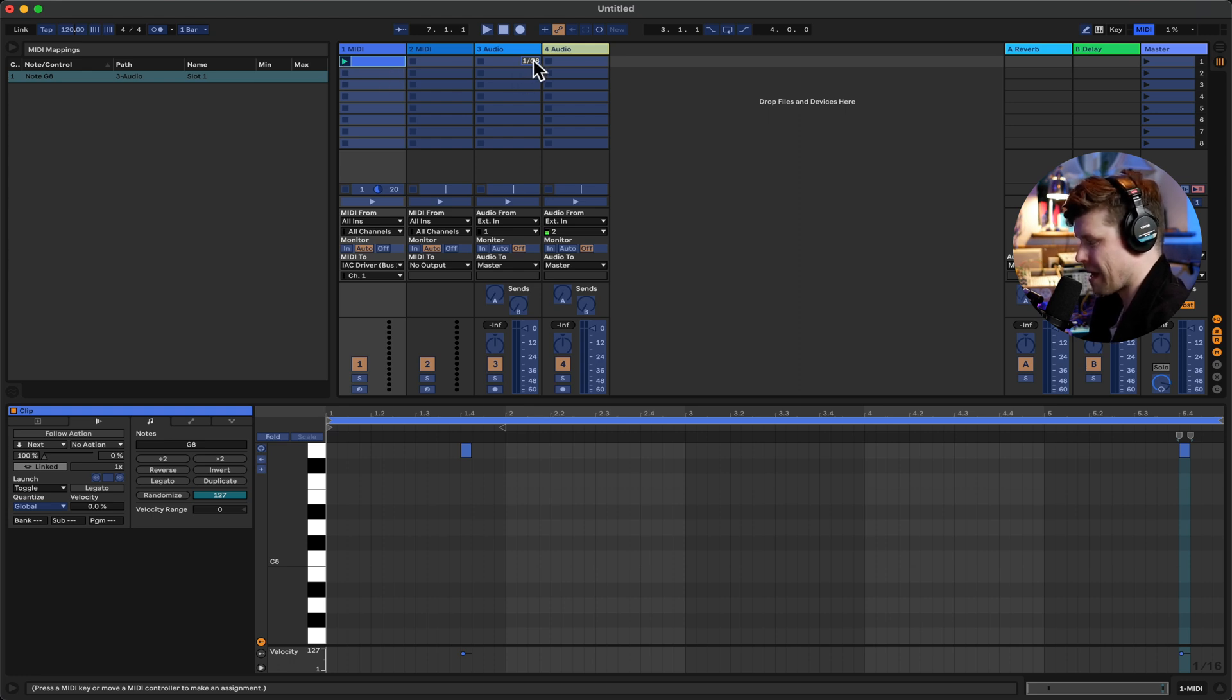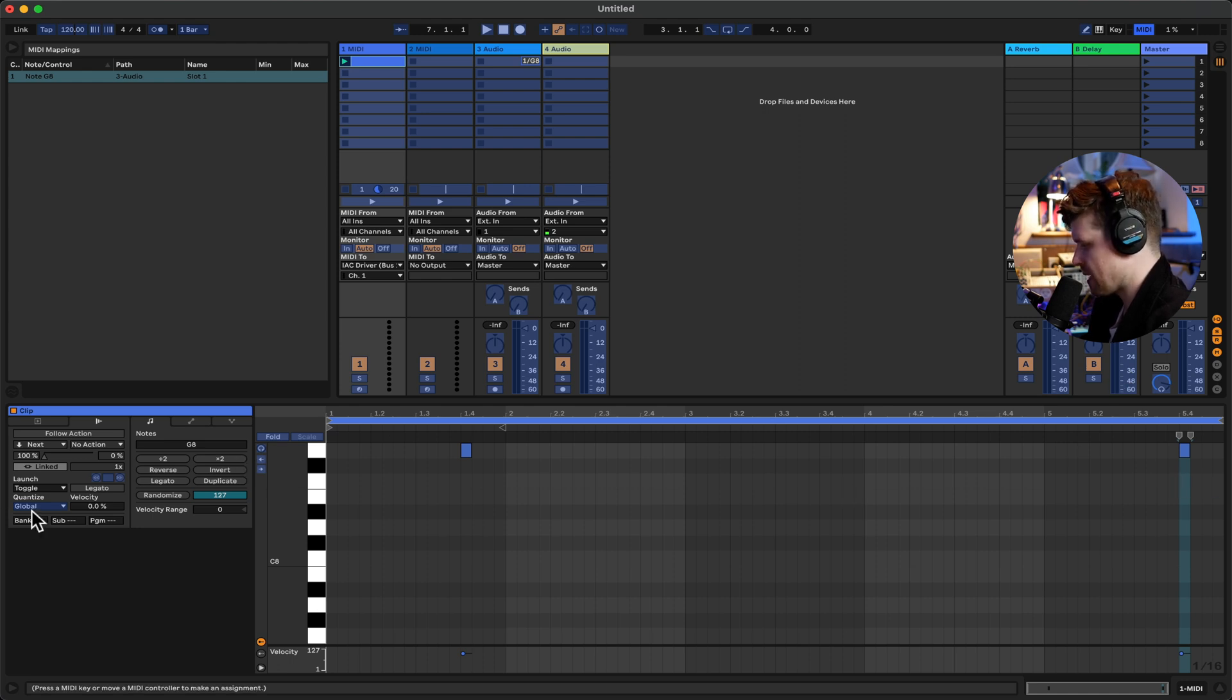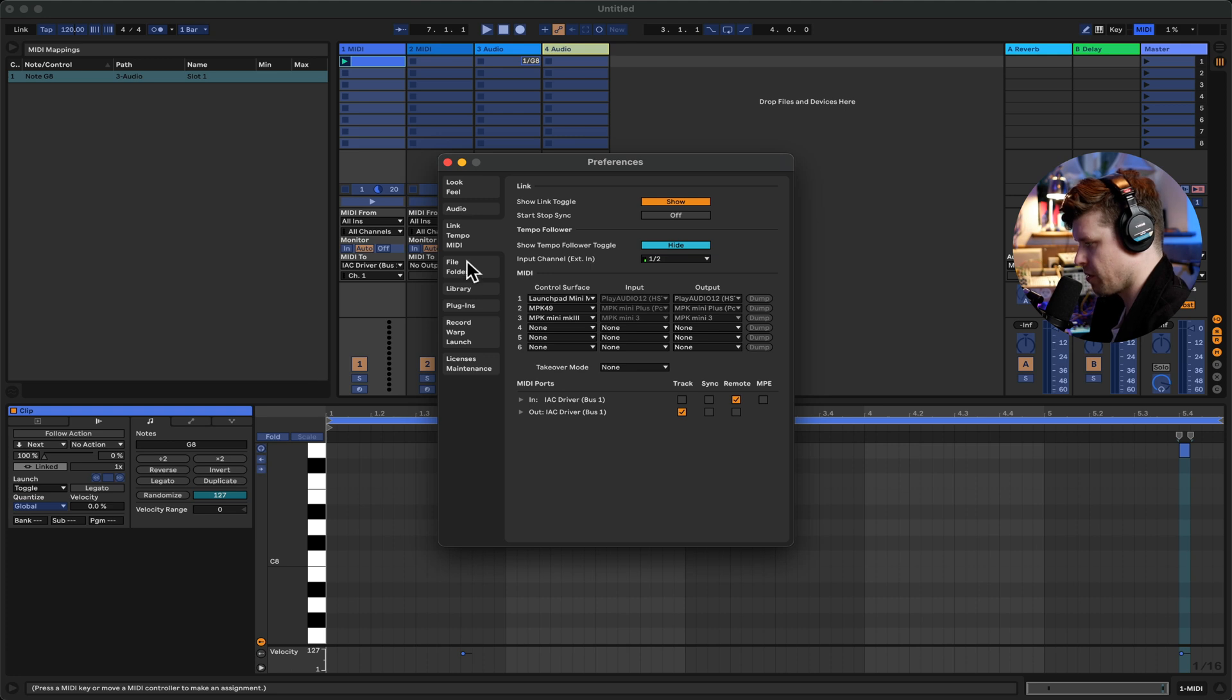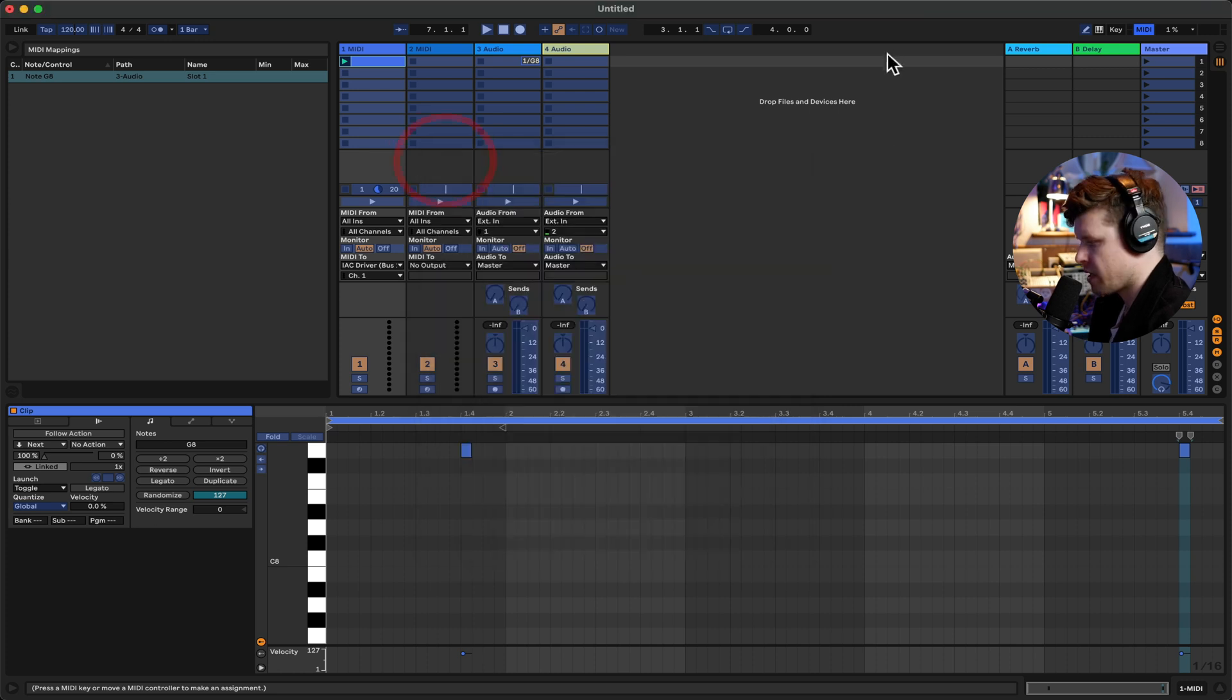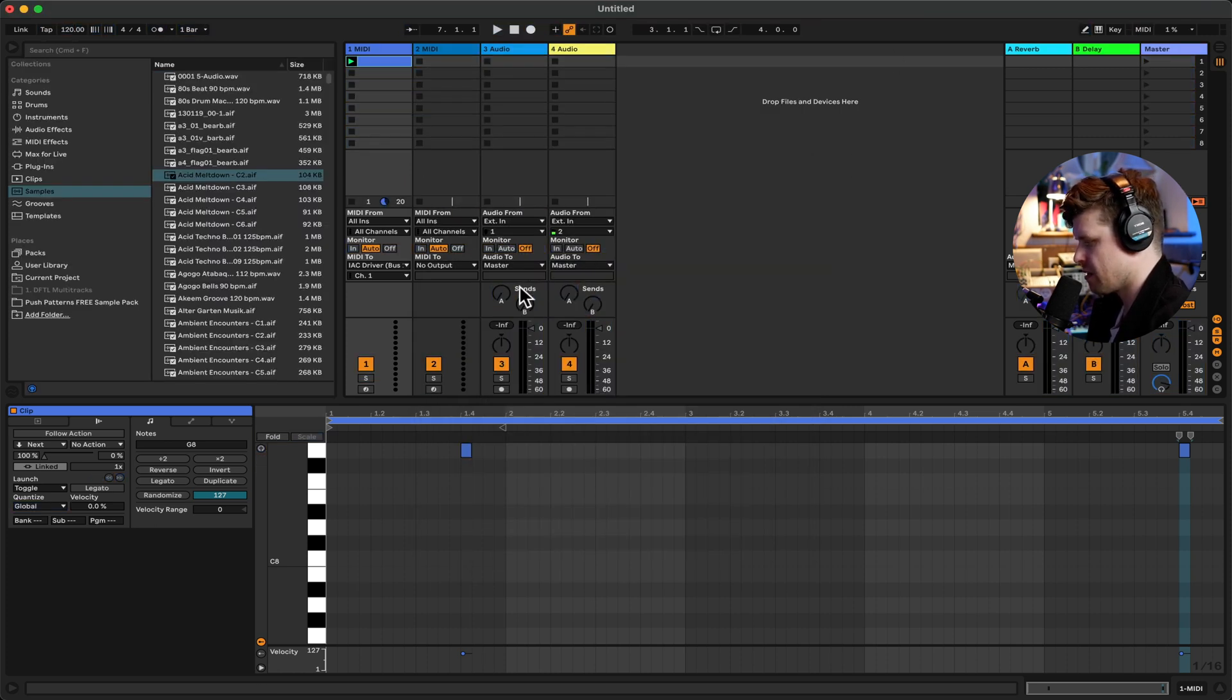So now that's mapped. So it's the same MIDI note that will turn it on and turn it off. So you need your clip set up as toggle for this. You can do that as a default if you want to in the record warp and launch, and go down to default launch mode toggle. So now to exit MIDI map mode press command M again.